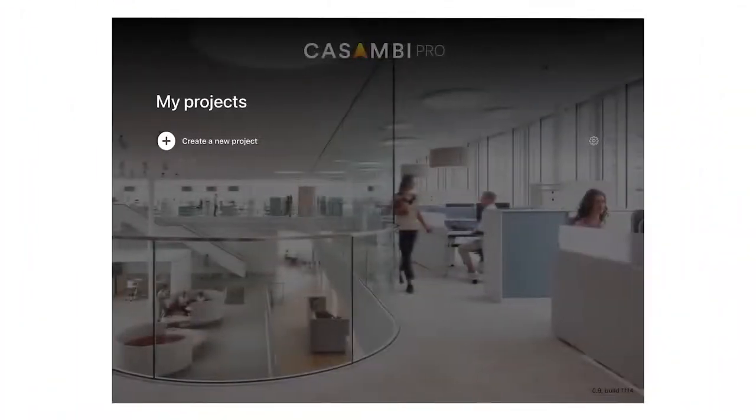Hi and welcome to this Kasambi Pro tutorial. Kasambi Pro is the latest professional iPad configuration software tool from Kasambi, the market leader in state-of-the-art wireless lighting ecosystem solutions.